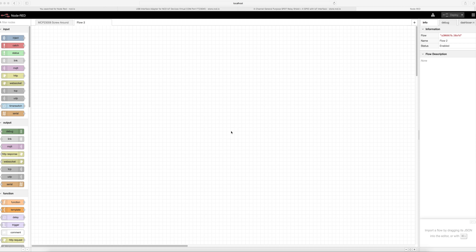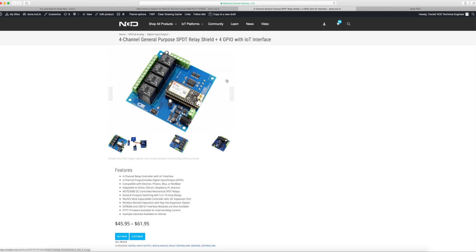There are several different ways that you can use the MCP23008 products that we offer. Today I'm going to be using a four relay IOT interface relay controller. Basically it's got four relays on it and then we also have four additional GPIO ports available over here on these screw terminals.